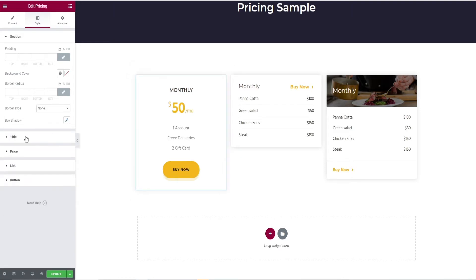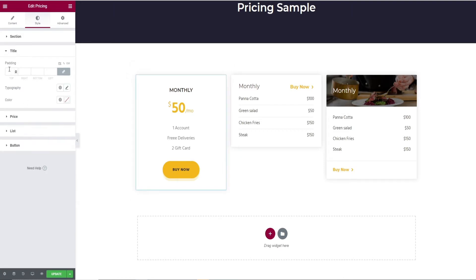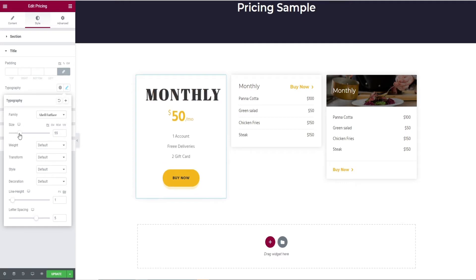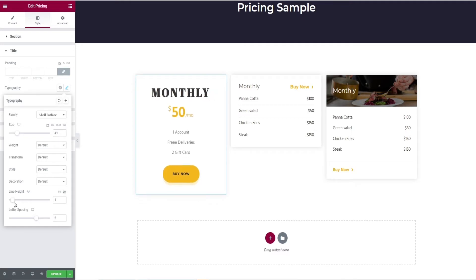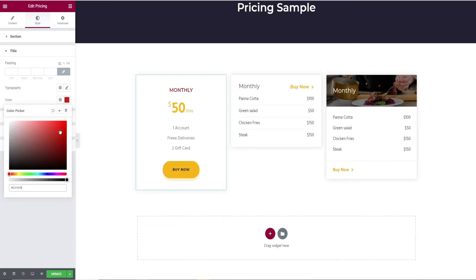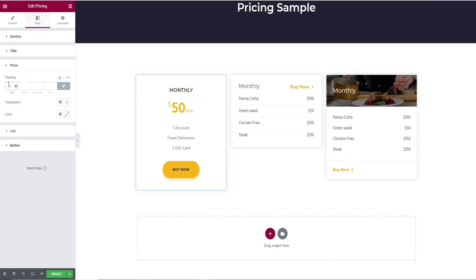Next comes the title. Here you can see the padding option for the size, typography for the text, and color options for changing colors. Similar editing options are found for the pricing and list.